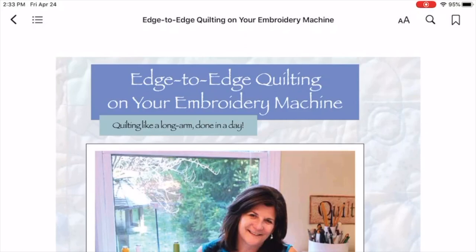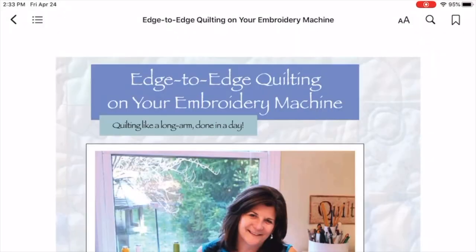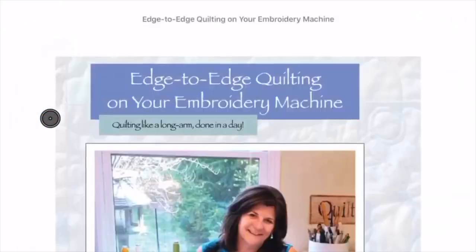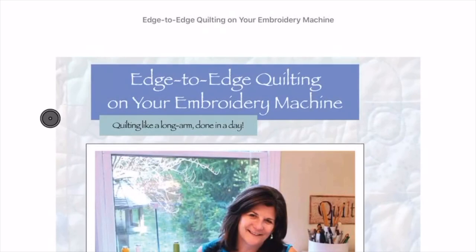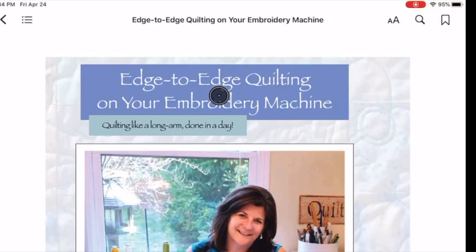The top shows you several controls that you can use. On the left-hand side of the page is an arrow. That will take you back to the library if you want to leave this book. There. That was easy. I tapped once and it took me back out to the library. Now I'm going to tap on the book again, and we're back inside the book.